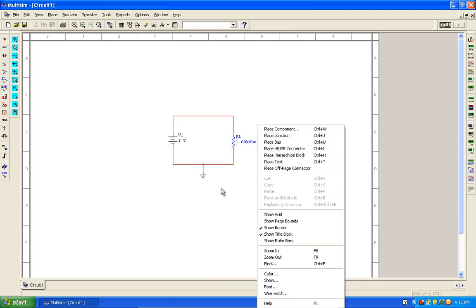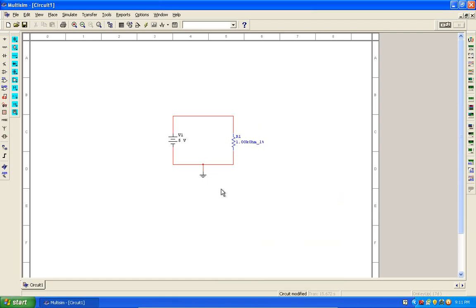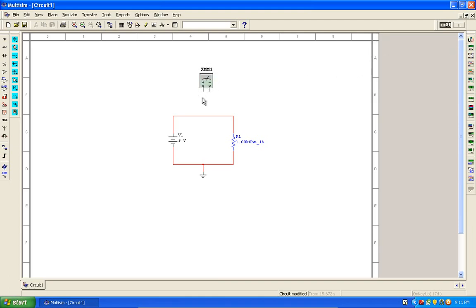All right, I'll be measuring current, so I'll be using firstly the multimeter. Bring that over onto the workspace. Current is measured in series, so I'll be breaking my circuit there.